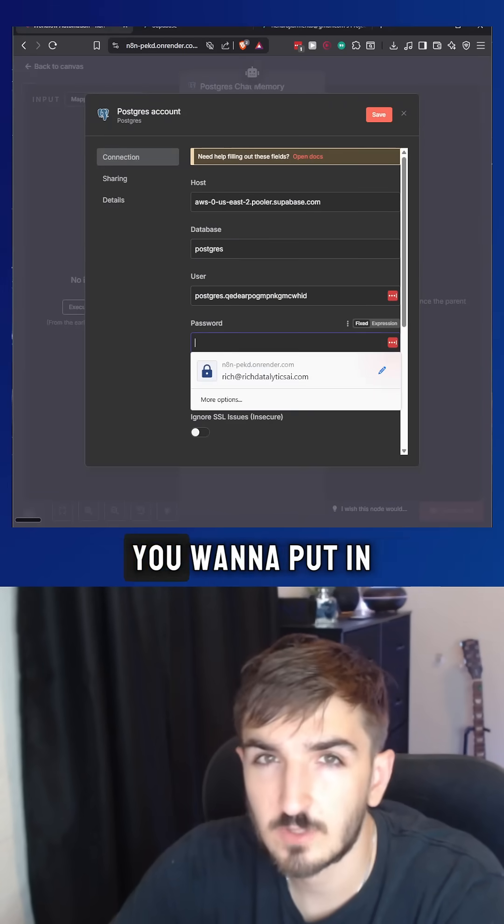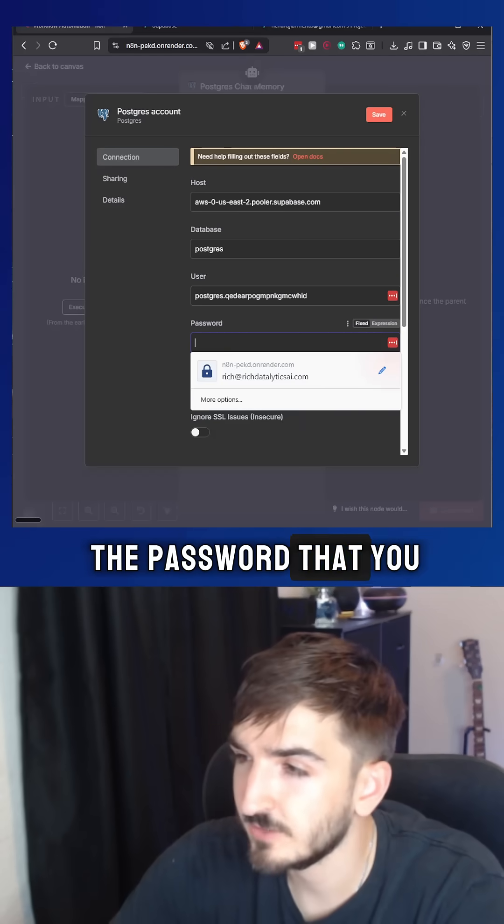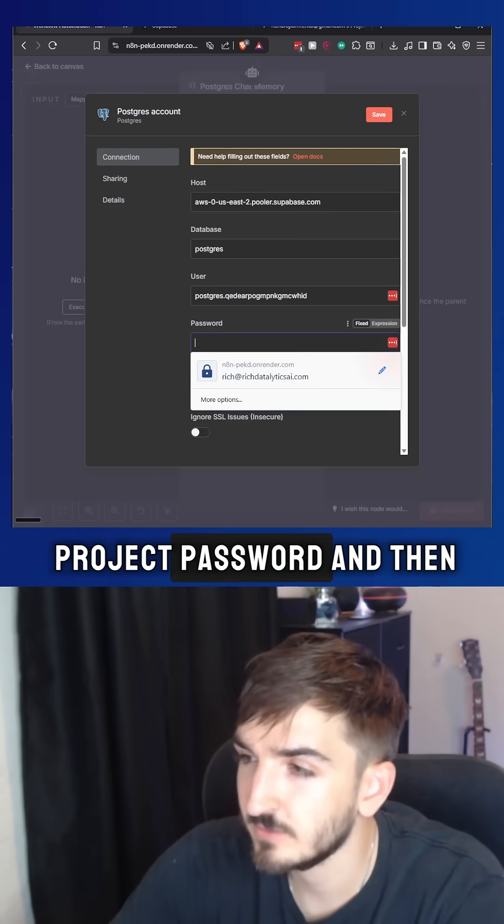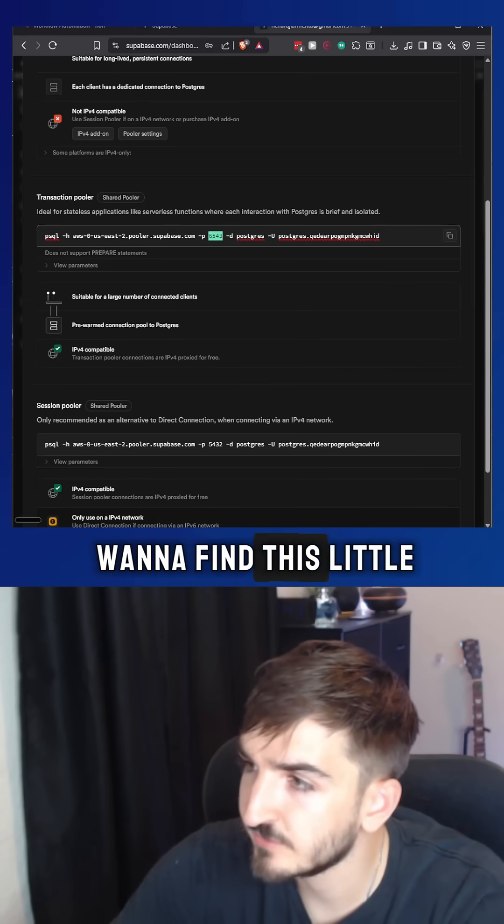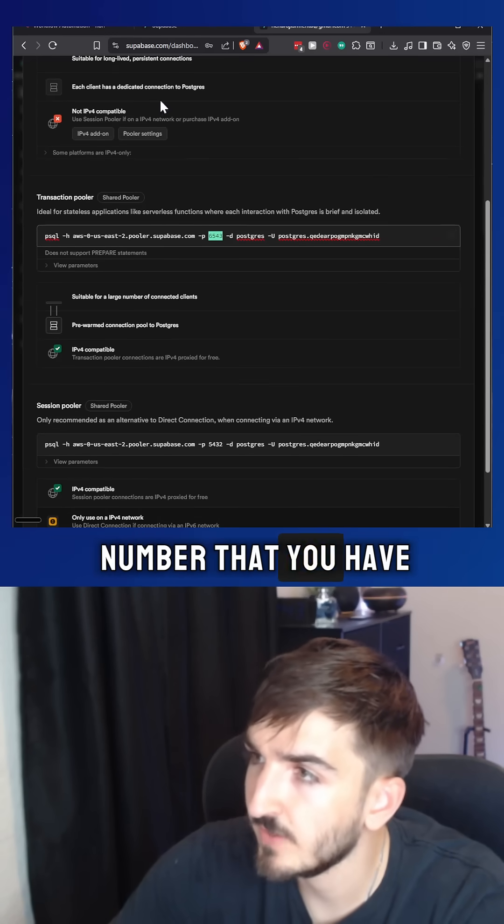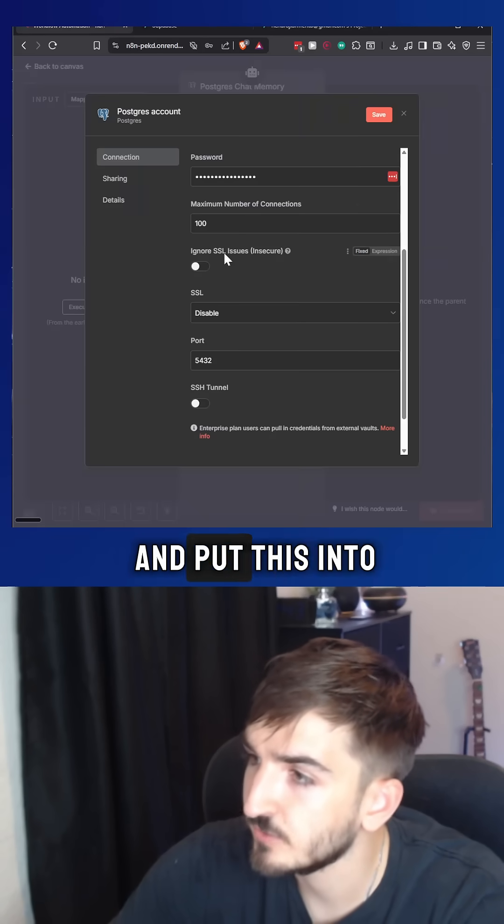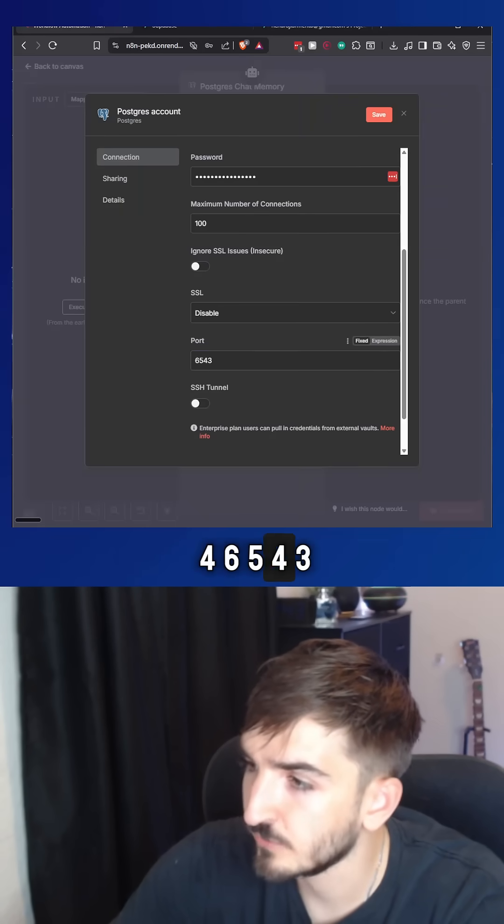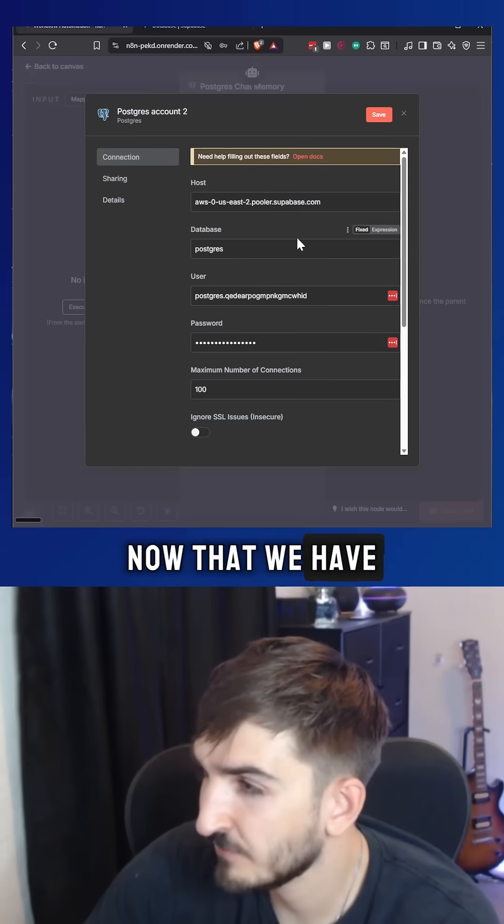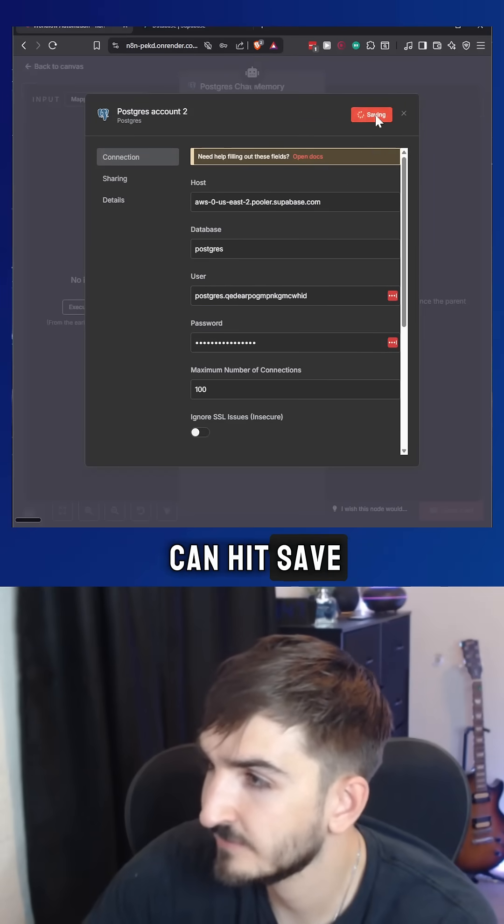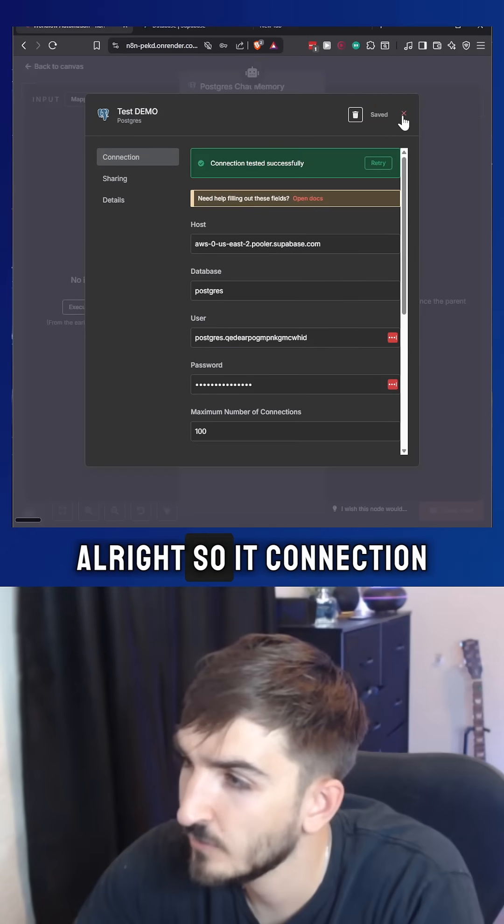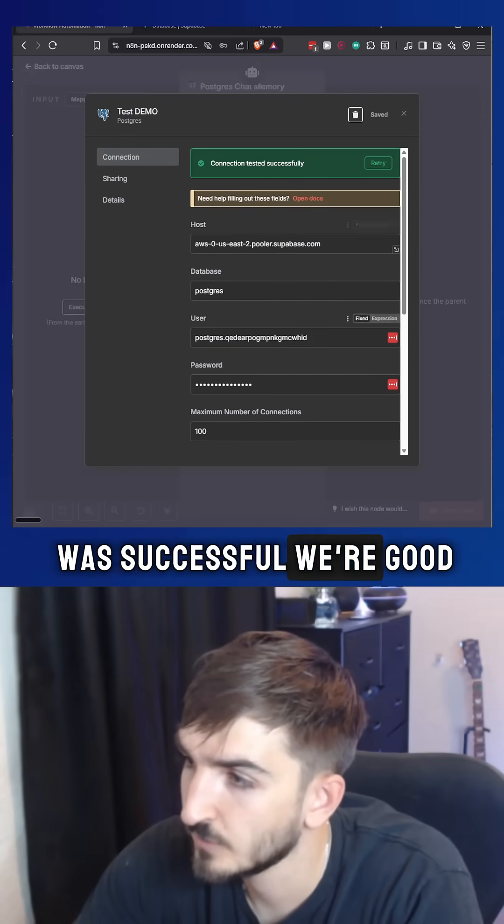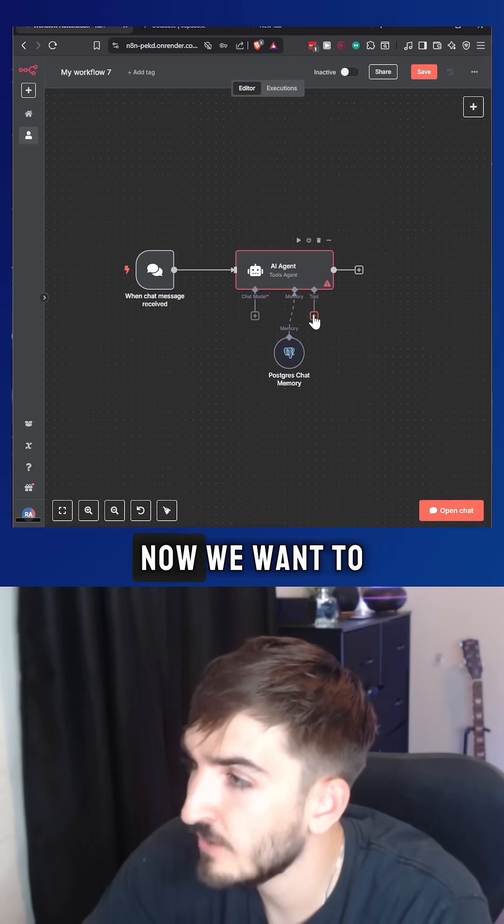Right here, you want to put in the password that you put in for your project password. And then for port, you just want to find this little number that you have and put this into port 6543. Now that we have everything in there, we can hit save. All right. So the connection was successful. We're good to go.